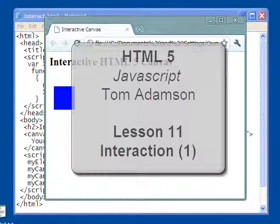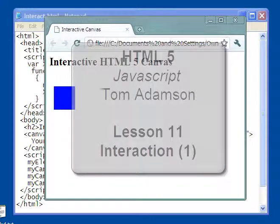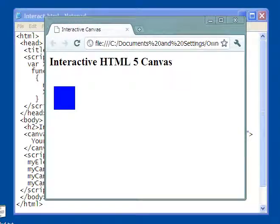Hello, and welcome to the HTML5 lesson on interactive activity with the canvas. And this is our first sample of that.